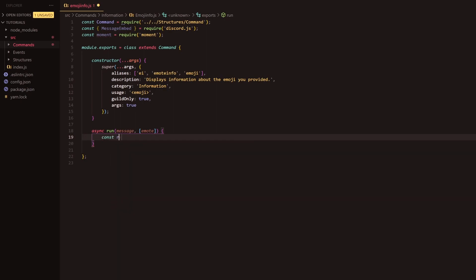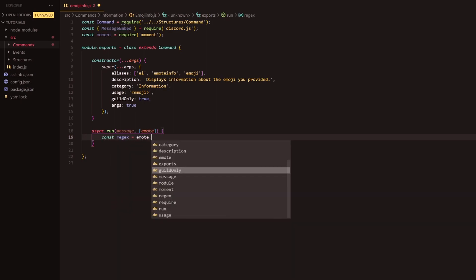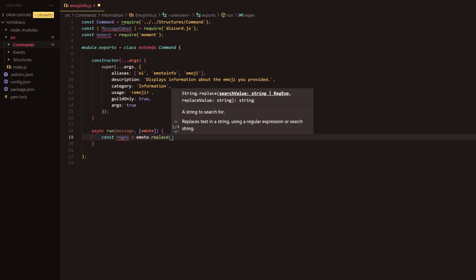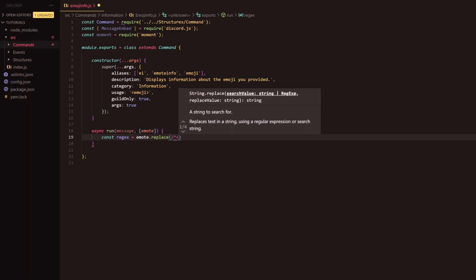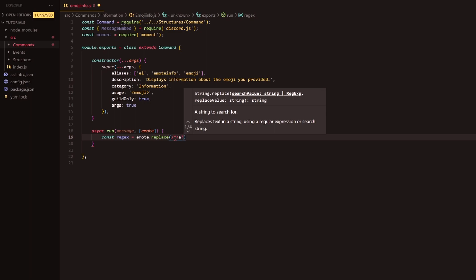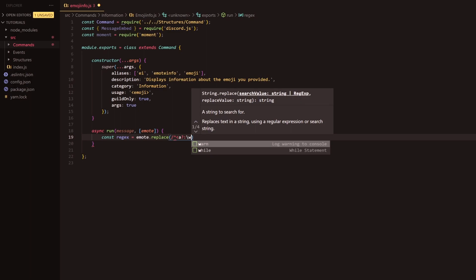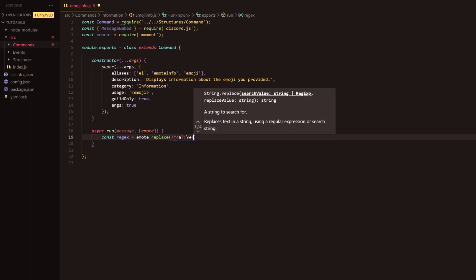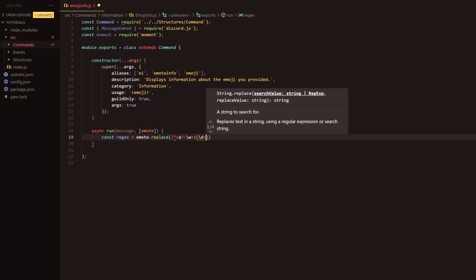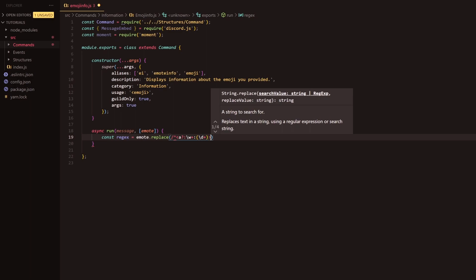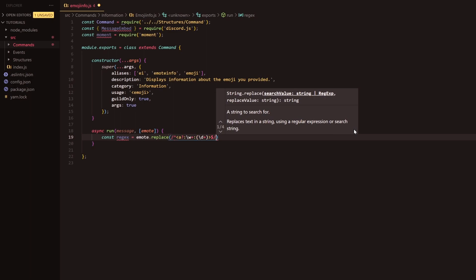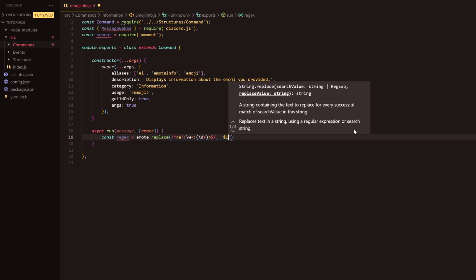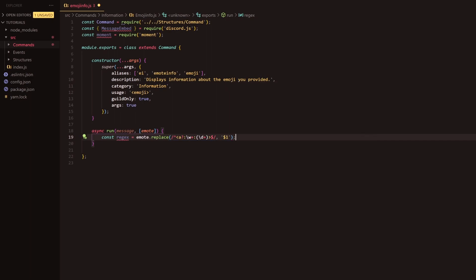Following that we're going to be doing const regex equals, and of course with regex you need to follow very closely because it's very easy to screw it up. So we're going to do a forward slash, an up arrow, a side arrow, an a, a question mark, a colon, a backslash, a w, a plus, colon, a bracket here, inside this bracket backslash d plus, and we're going to go outside that, we're going to have our arrow to close it, a dollar sign, a forward slash comma, and then this is where we're going to put a dollar sign and a one here. That is the regex.